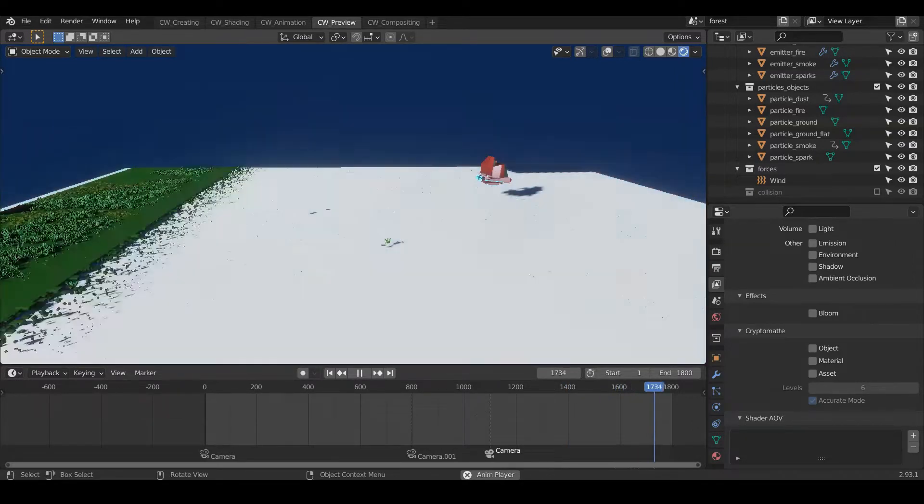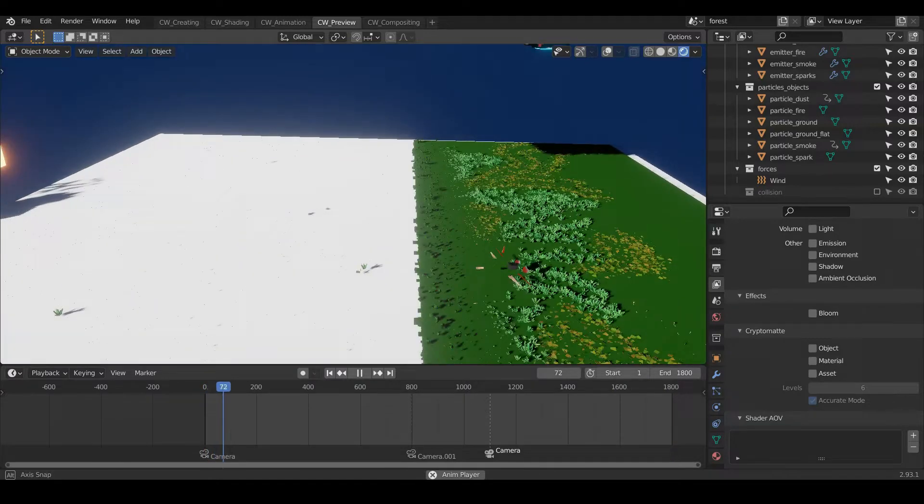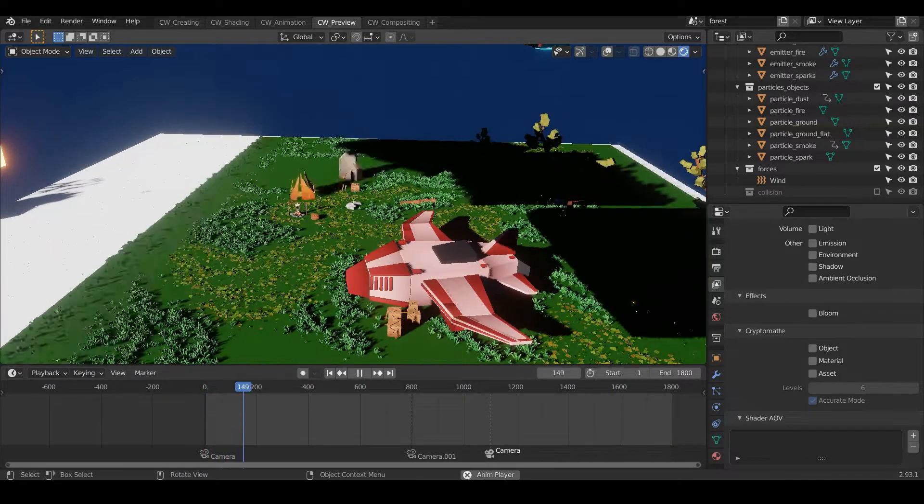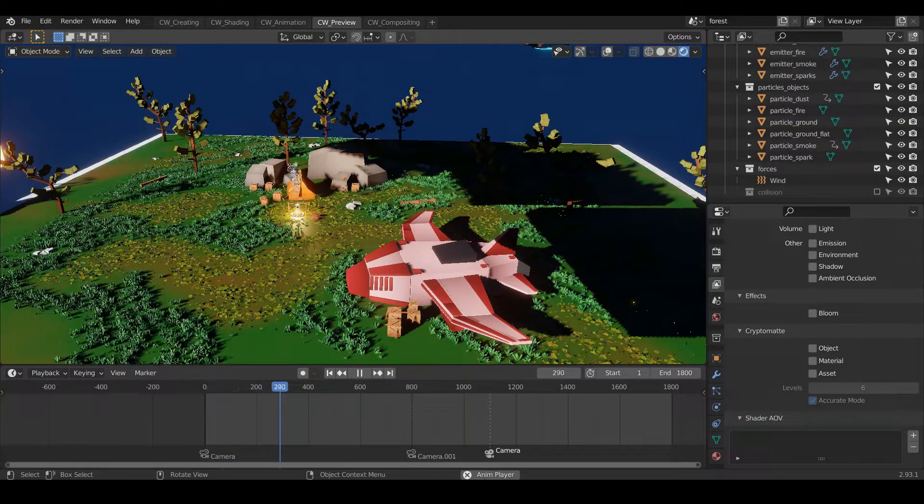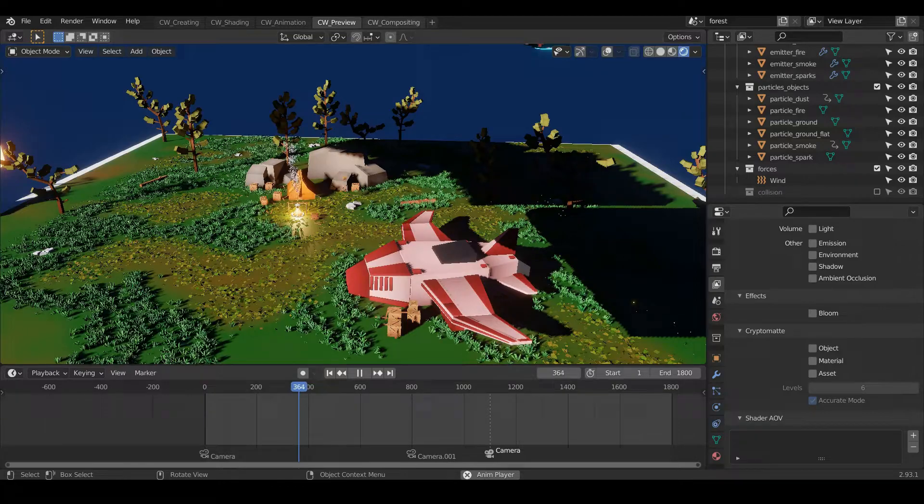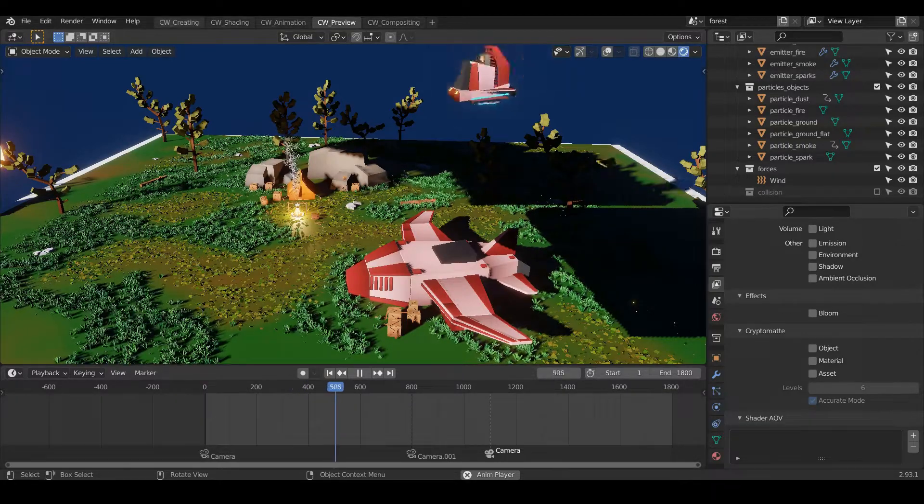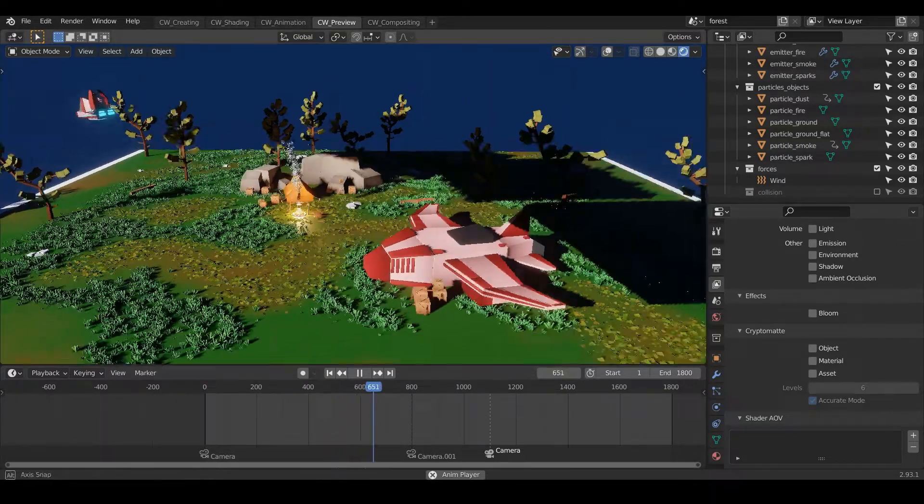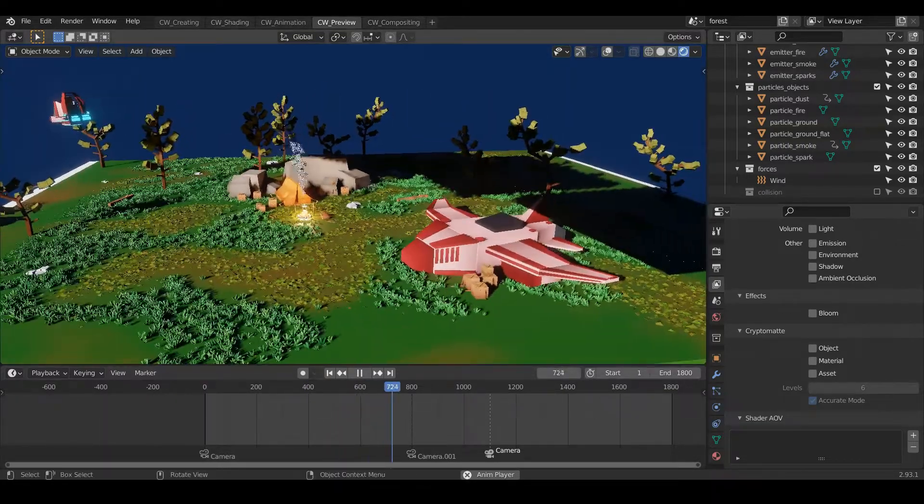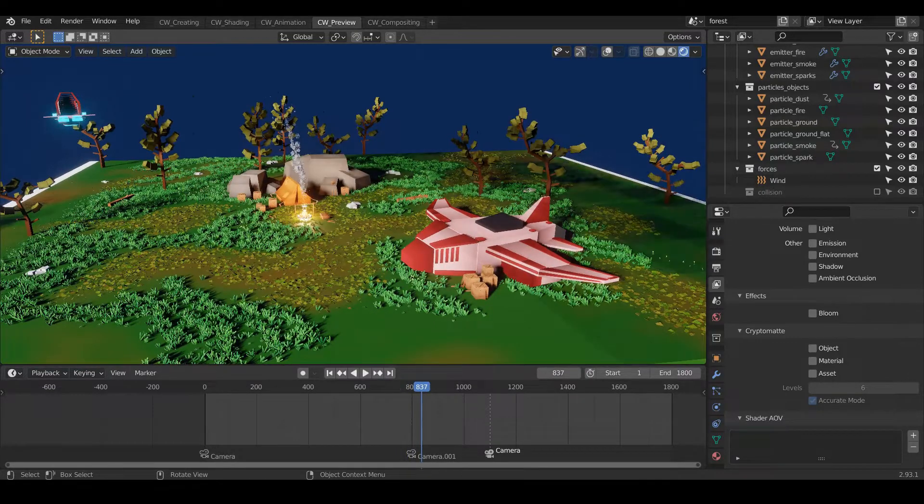He has made an entirely different scene in his course from start to finish. He teaches you everything there is starting from modeling to rendering and even exporting the final video with all the sound effects. It is a complete package.